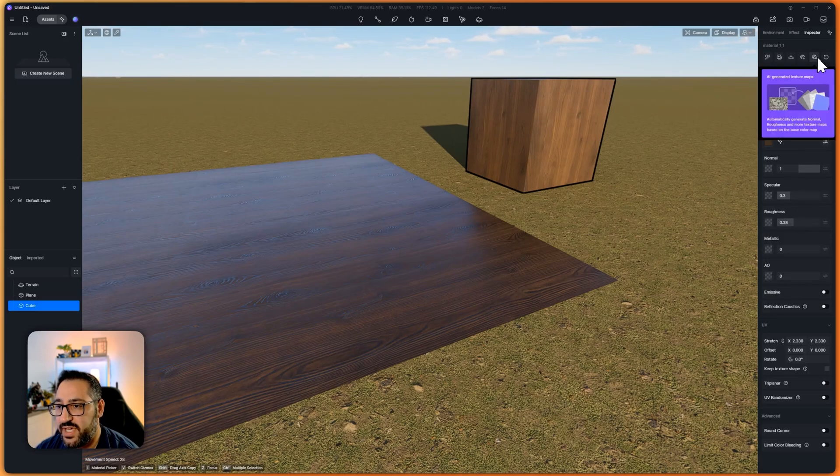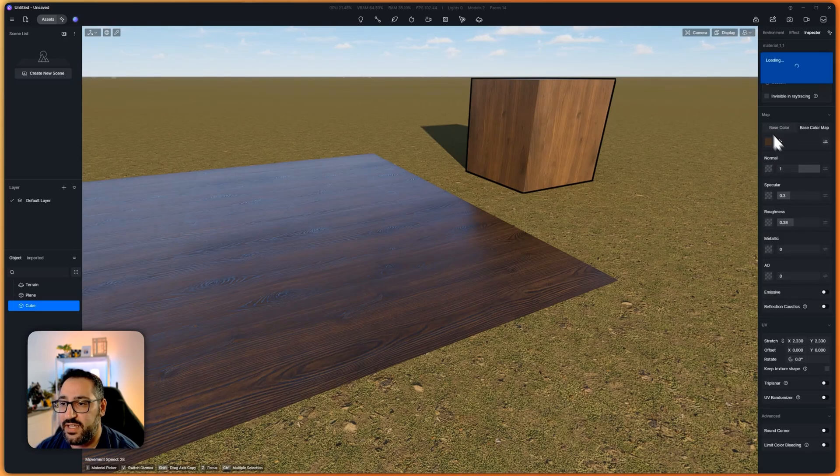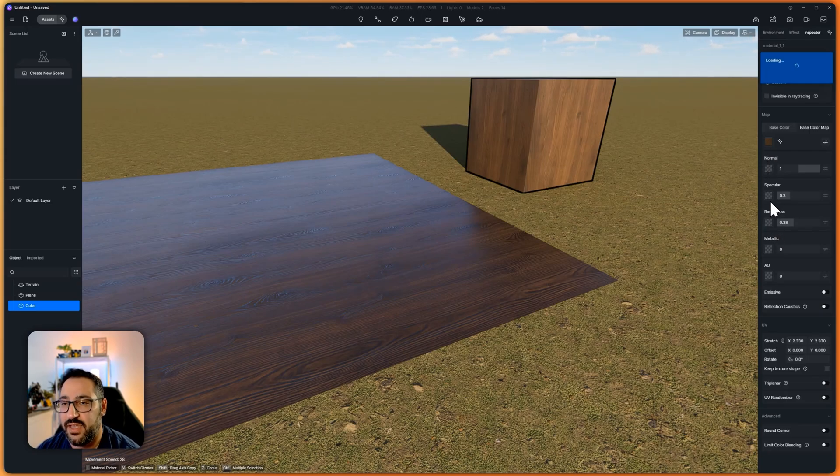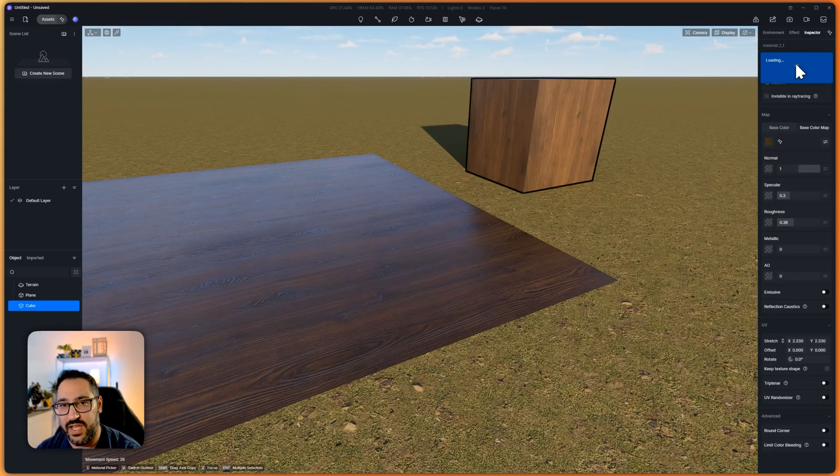So I'm going to AIify this. And again, this is looking at that ChatGPT base map and it's going to generate our own maps. And I find this to be so much faster than ChatGPT.